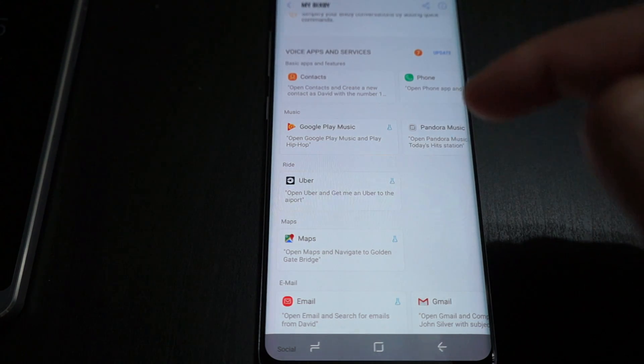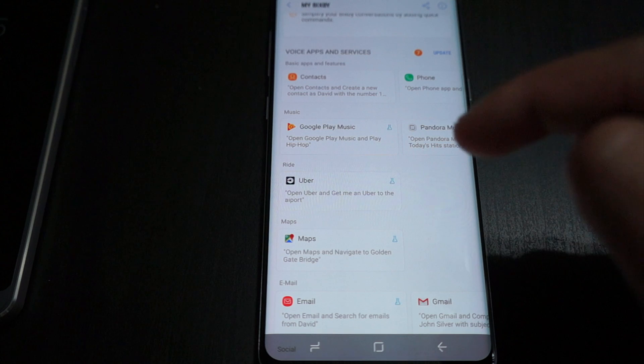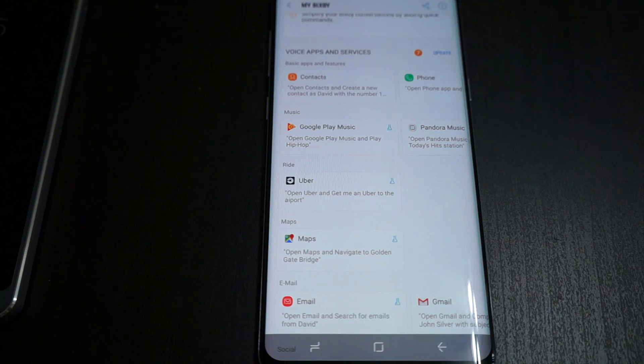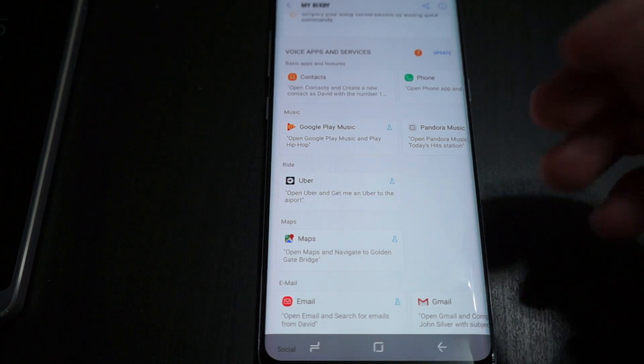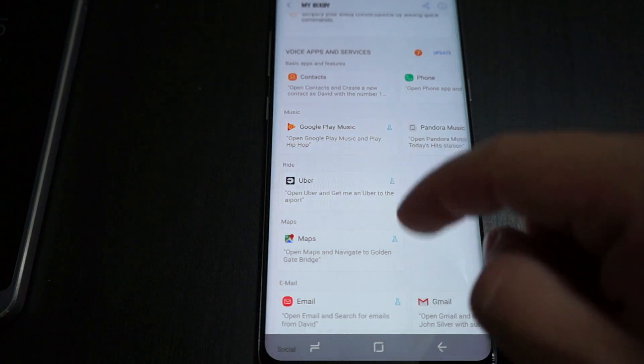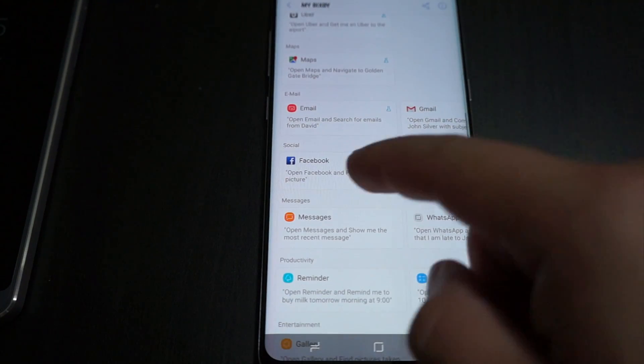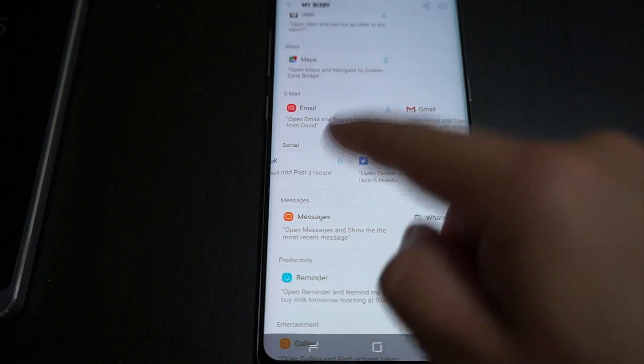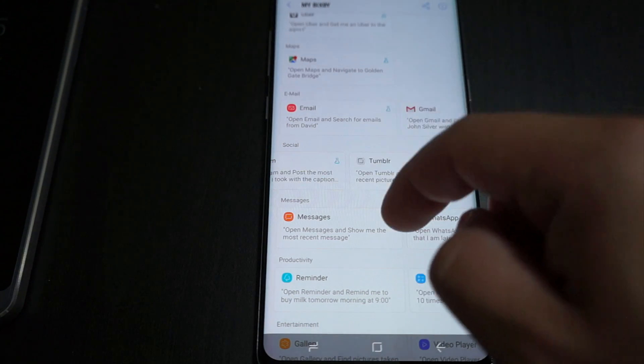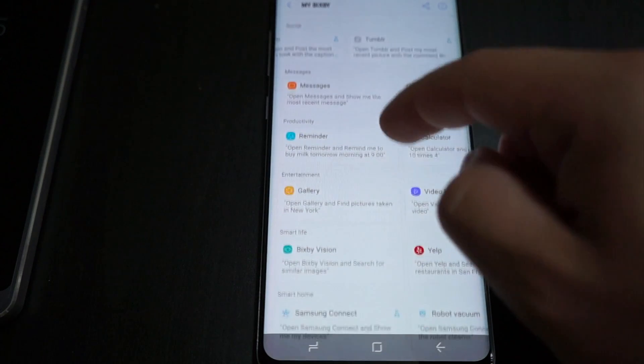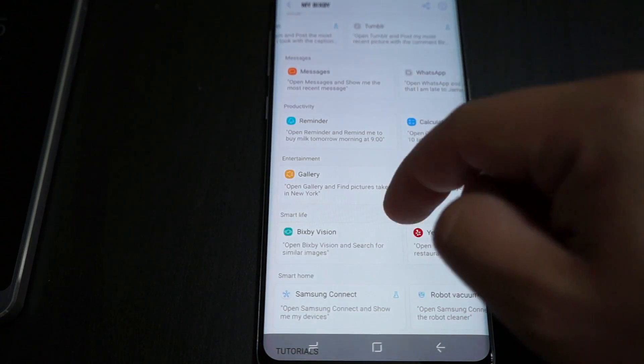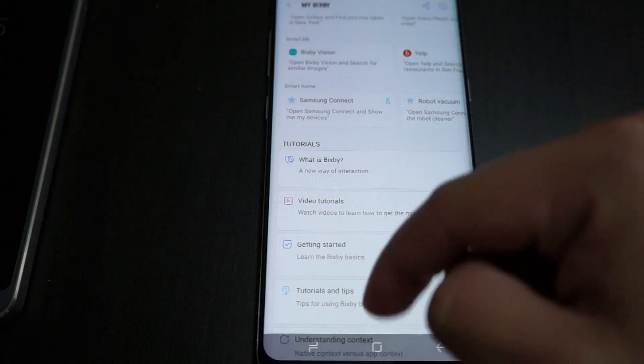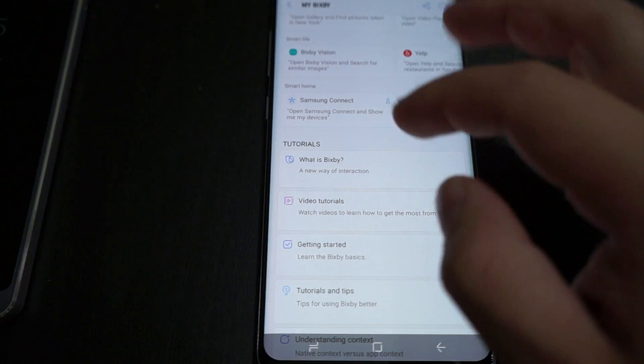It's pretty cool as well. If you're not aware, you don't have to just use Samsung services. Right now it actually does integrate to some third-party ones. As you can see, Uber, it'll integrate to Twitter, Facebook, Instagram, Tumblr. You can also see it'll work with Yelp.